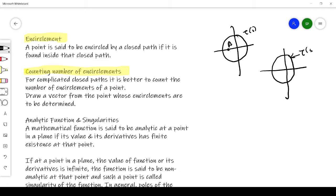Consider this path tau of S and find how many times point A is encircled by this path. To do this, draw a vector outward from that point. We take anti-clockwise rotation as positive and clockwise as negative. You can see the path intersects the vector once, in the anti-clockwise direction, so it is plus 1. Therefore n equals plus 1 in this particular case.